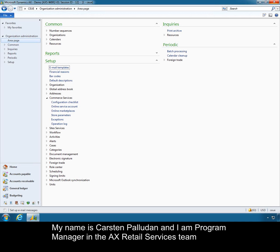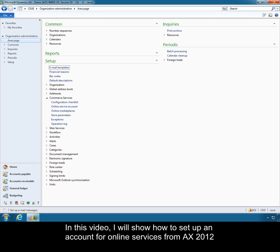My name is Carsten Pallodan. I'm a program manager in the AX retail services team. In this video I will show how to set up an account for online services from AX 2012.